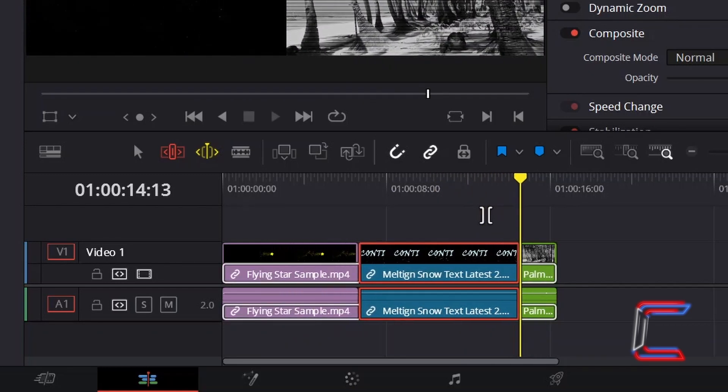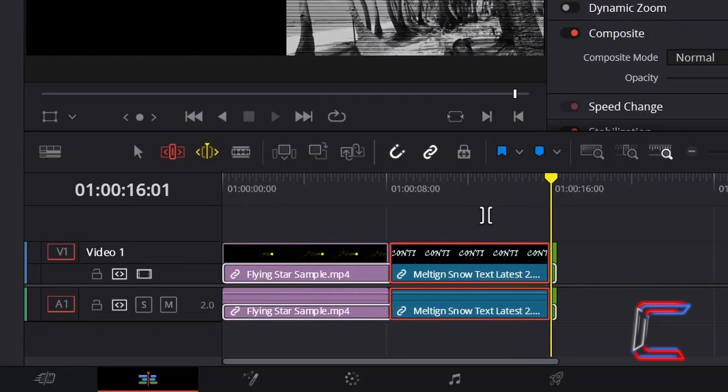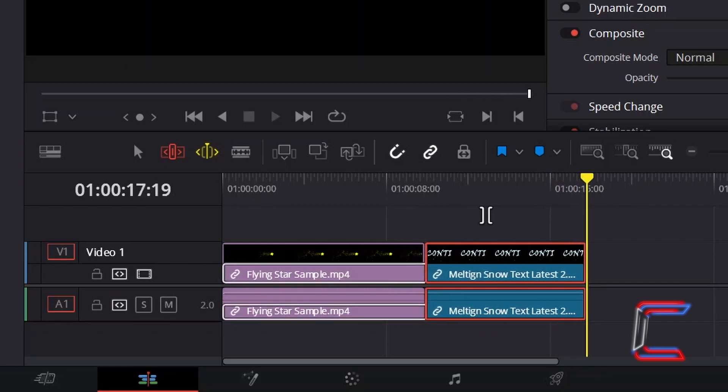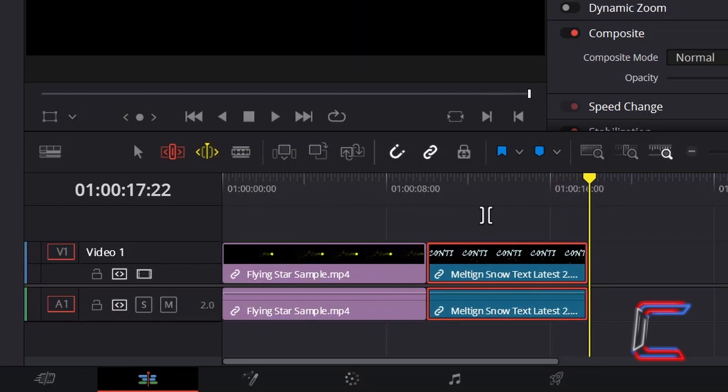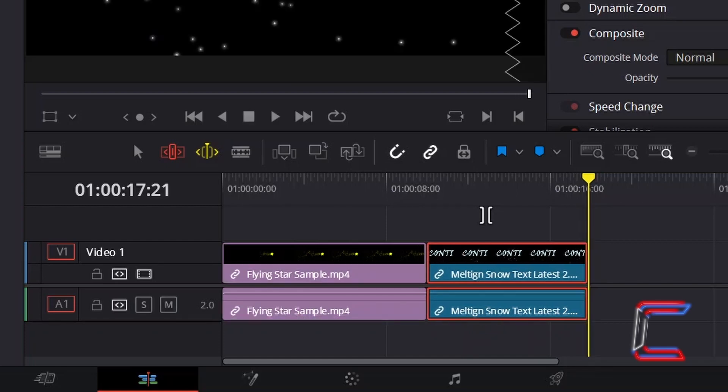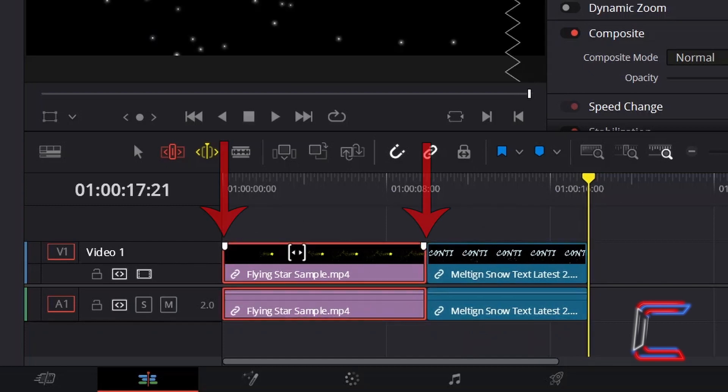I have now reached a point where holding in K and pressing L does not move the blue clip further to the right on my timeline. The reason for this abrupt stop is due to the fact that the purple clip has reached its maximum length.